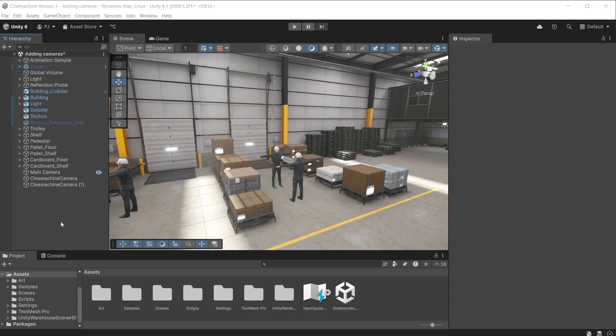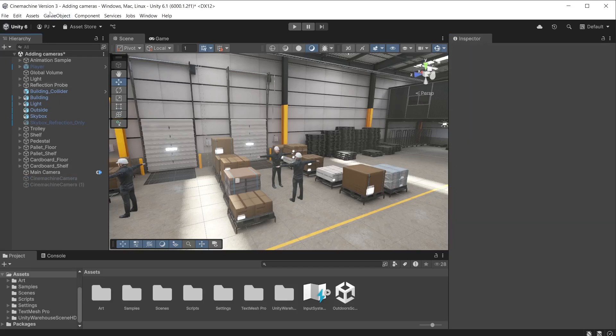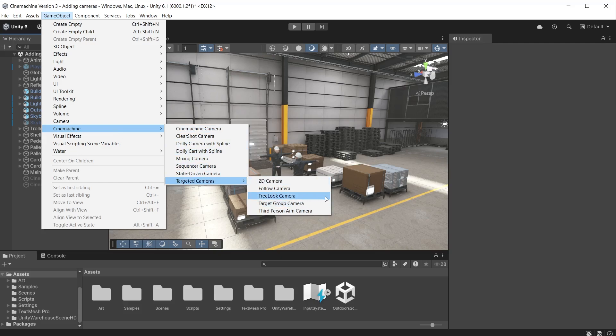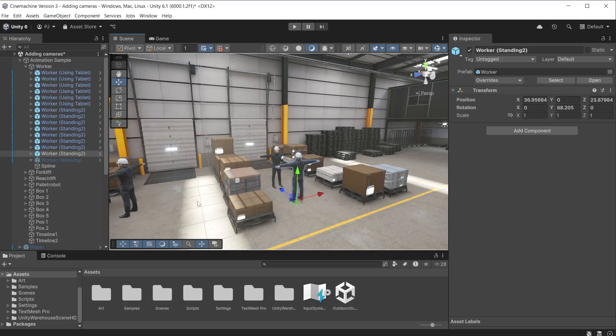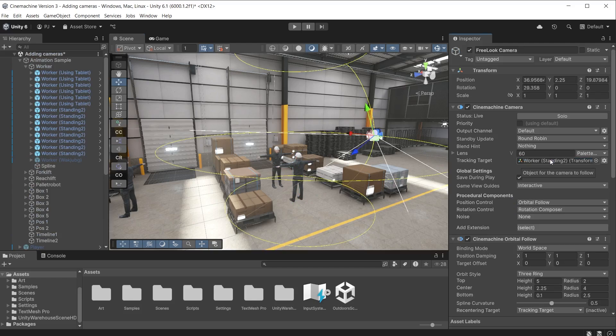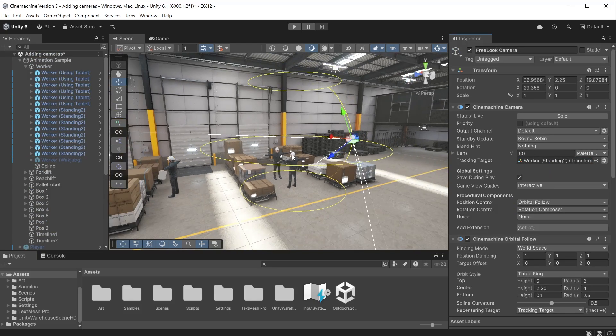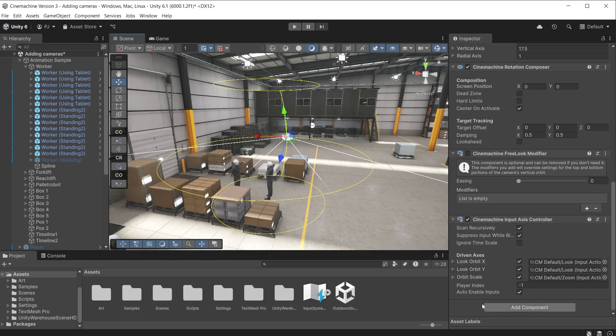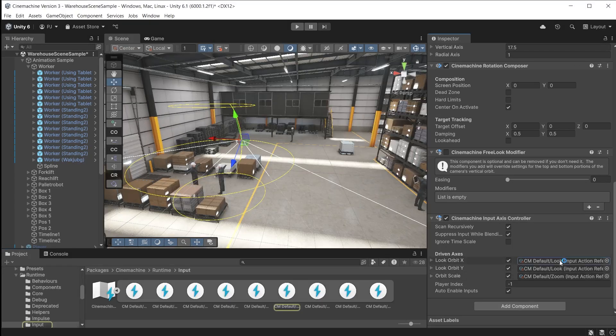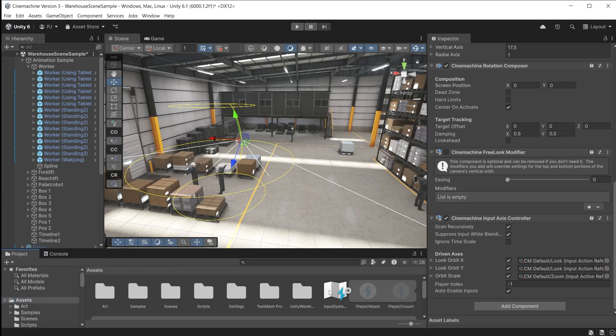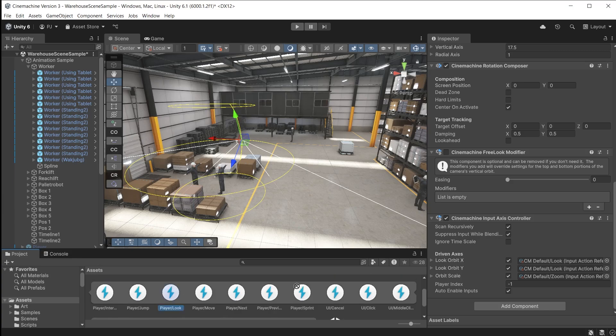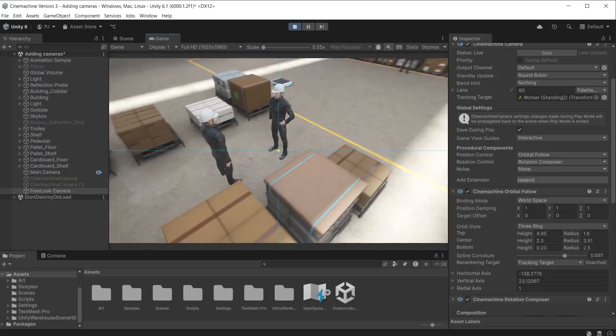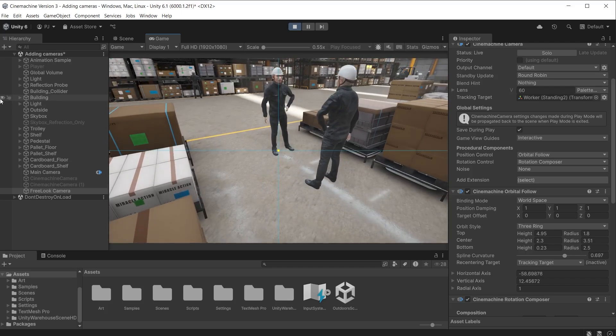Let's add another type of camera. First switch these current Cinemachine cameras off by disabling the game objects. Add a free look camera. This requires a target to focus on so I will choose this worker. It has added a three ring orbit style. This allows the Unity camera to orbit around the target. It uses a Cinemachine input axis controller to control the rotation around the target. This uses actions from a default input action asset that ships with Cinemachine. You can swap out the action mappings in the input action controller with your own actions from your own asset. During play mode as I move the mouse it rotates around the worker.